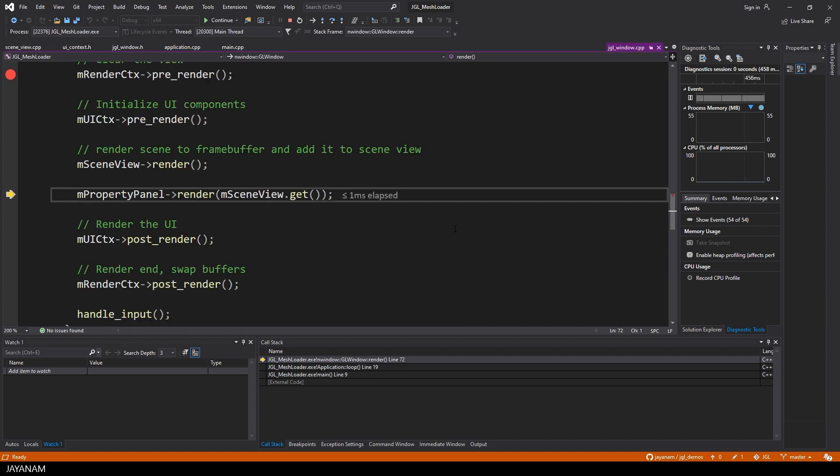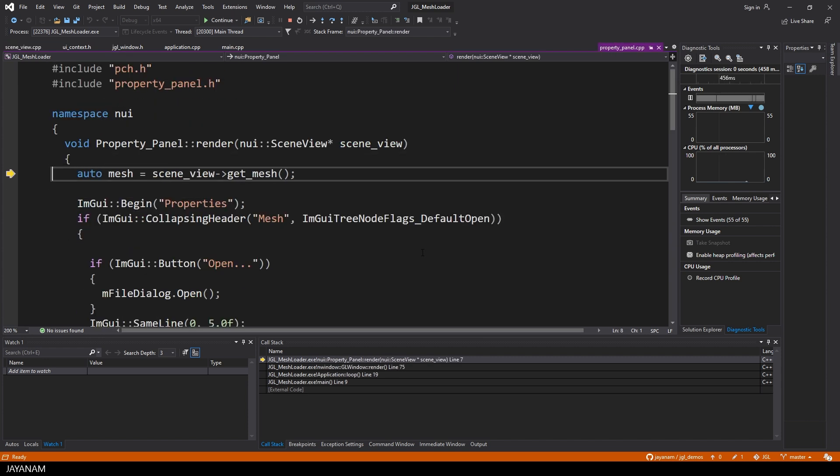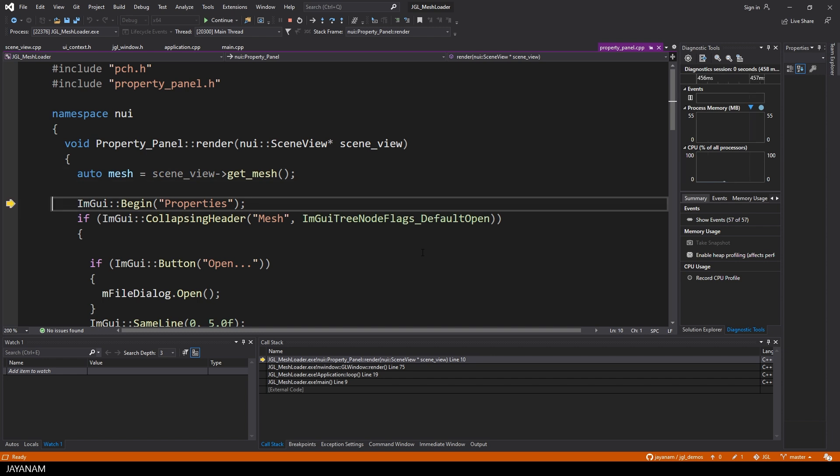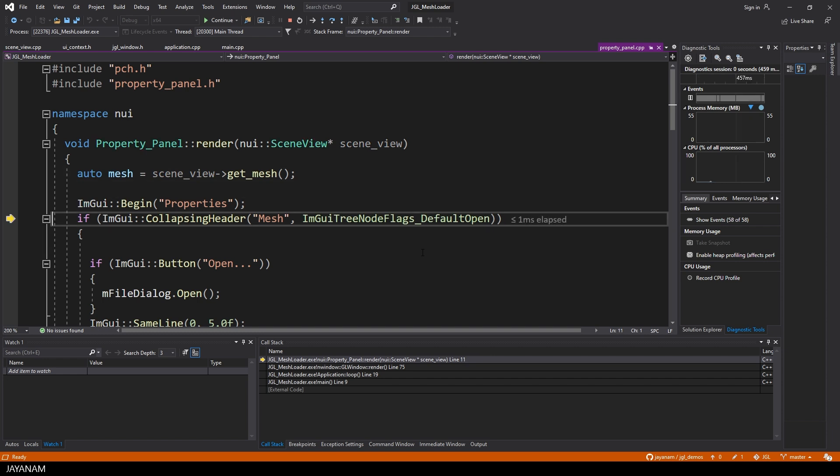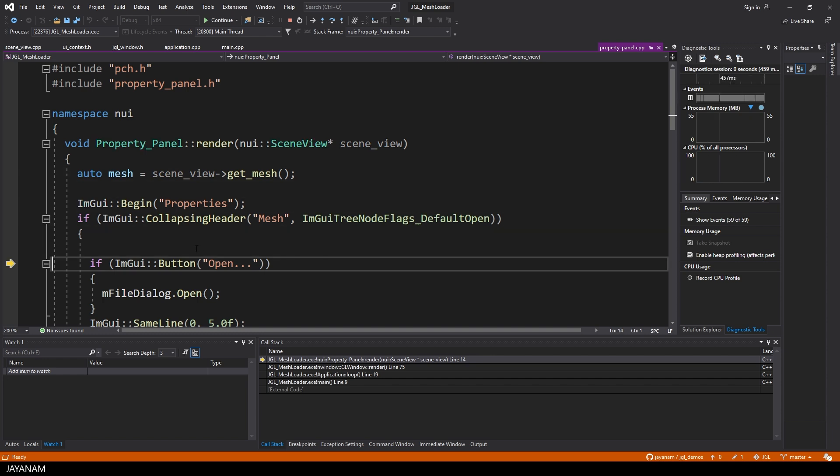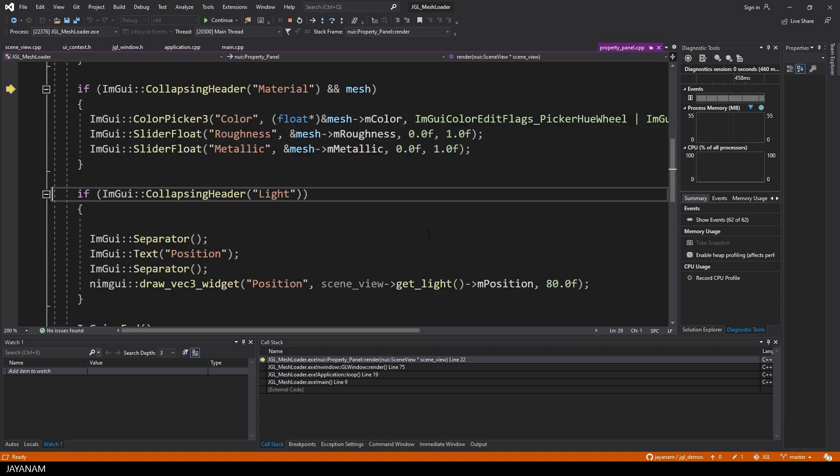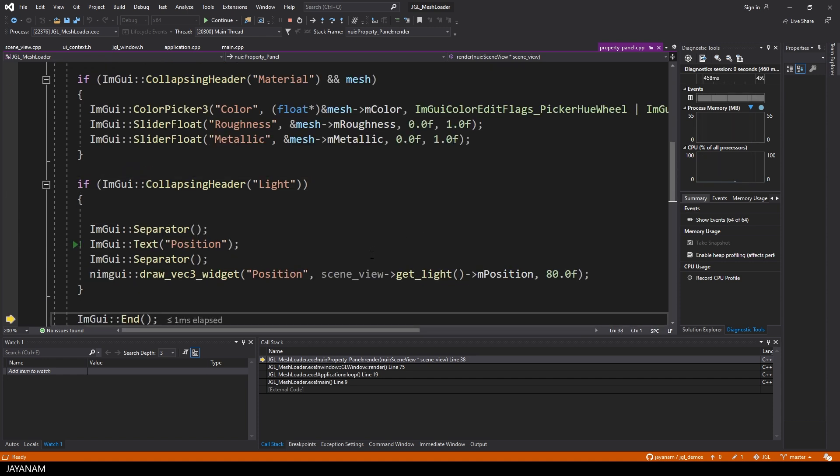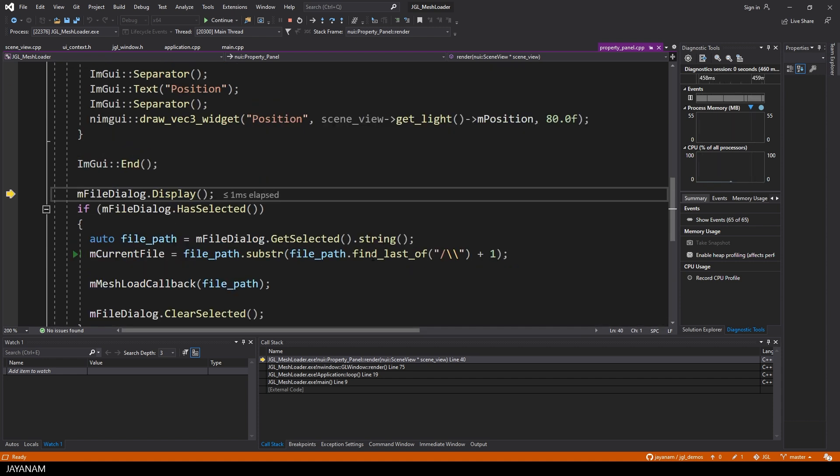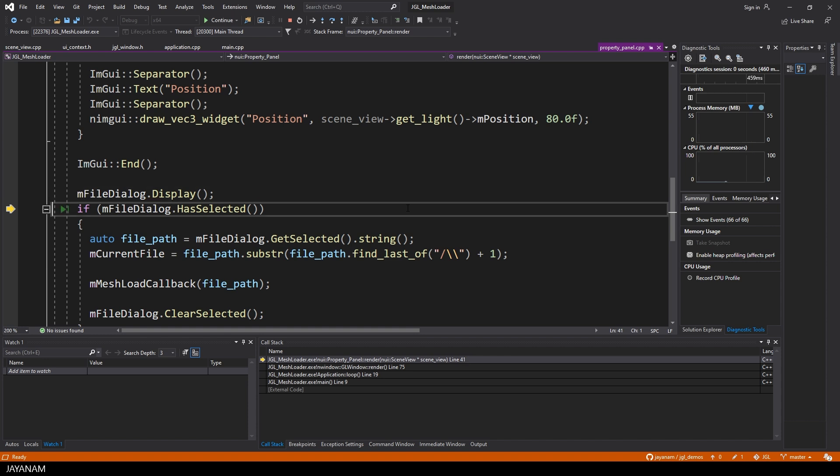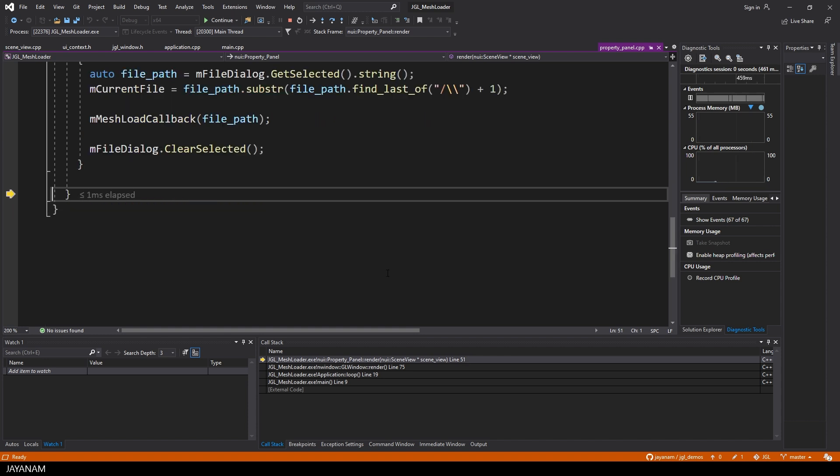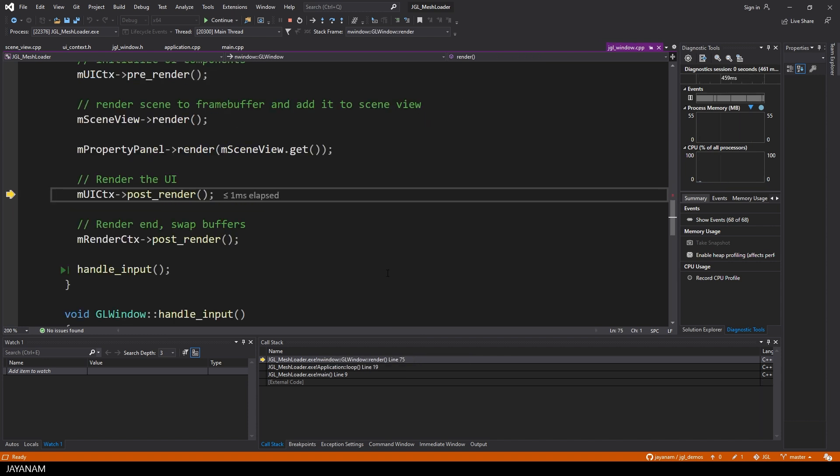Okay, now we are rendering the properties panel. Here we are using IMGUI to create some widgets, for instance the button to open the file dialog, to select meshes to load, the color picker or sliders. Very straightforward stuff, but I will create a separate tutorial for it.